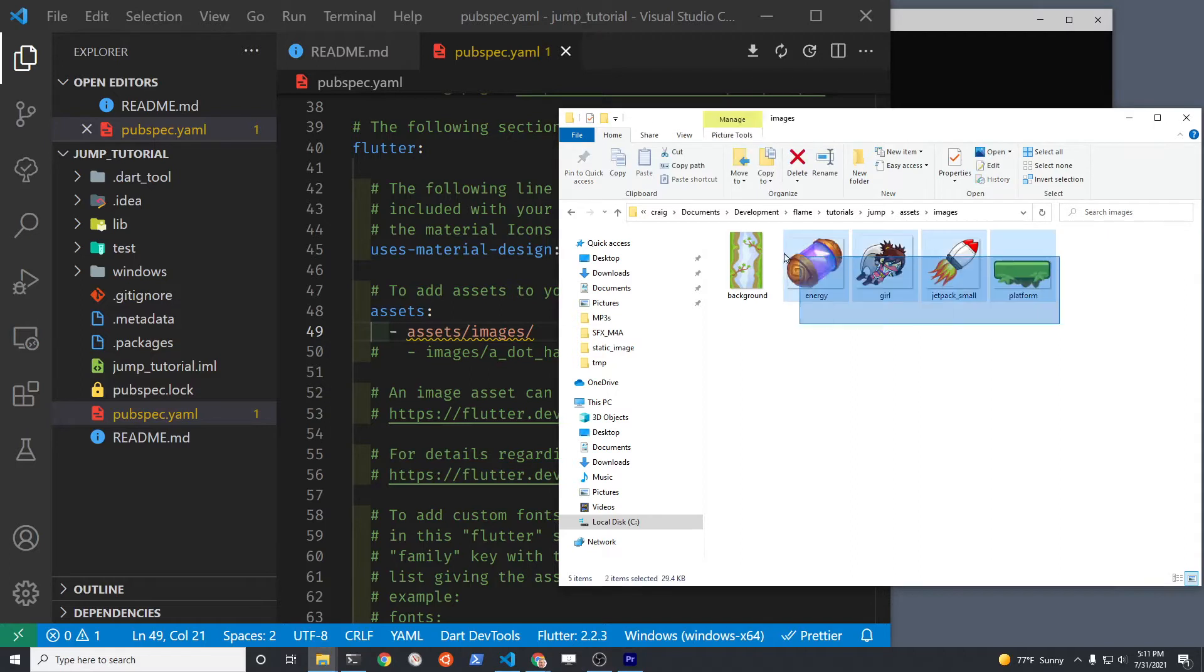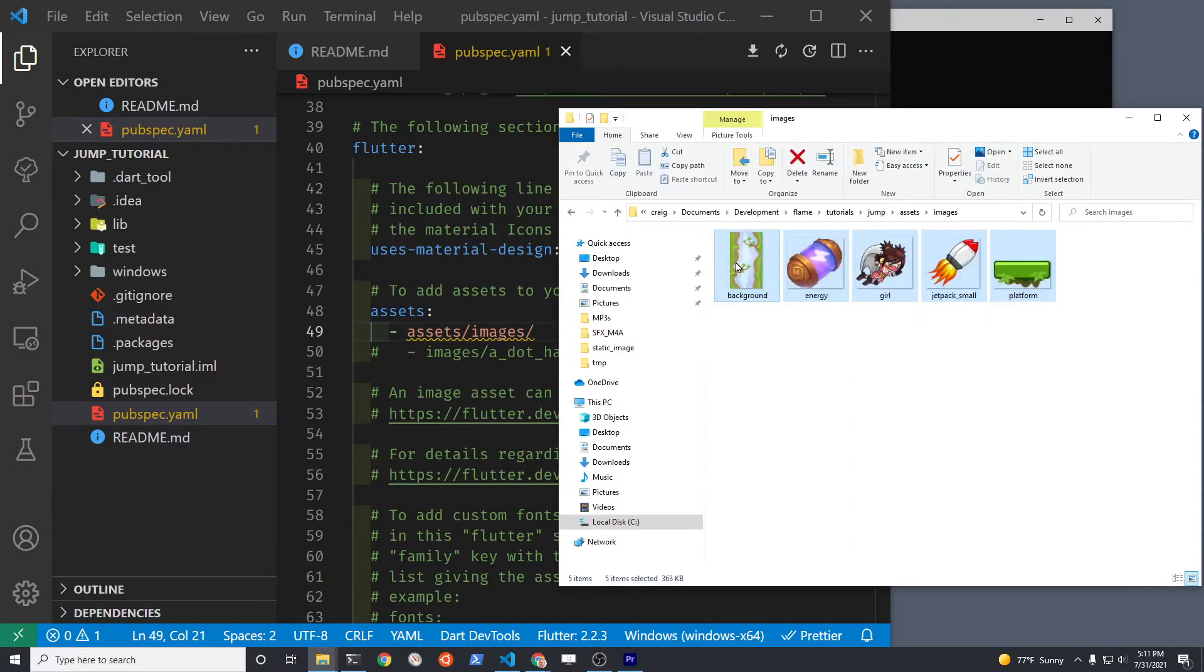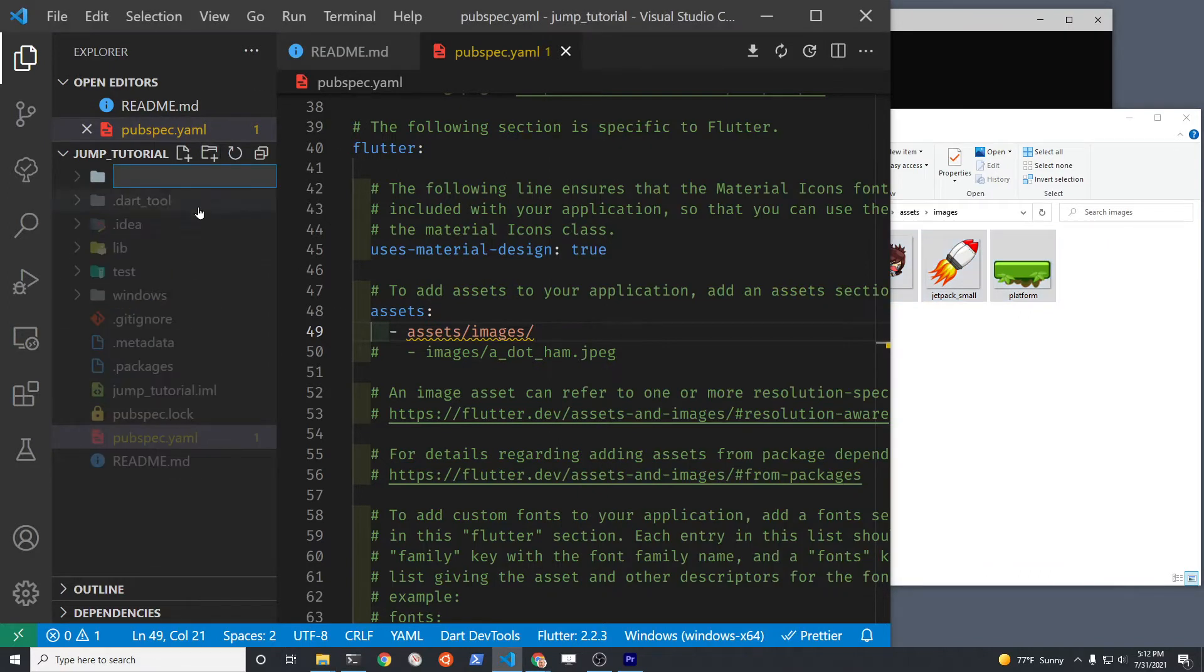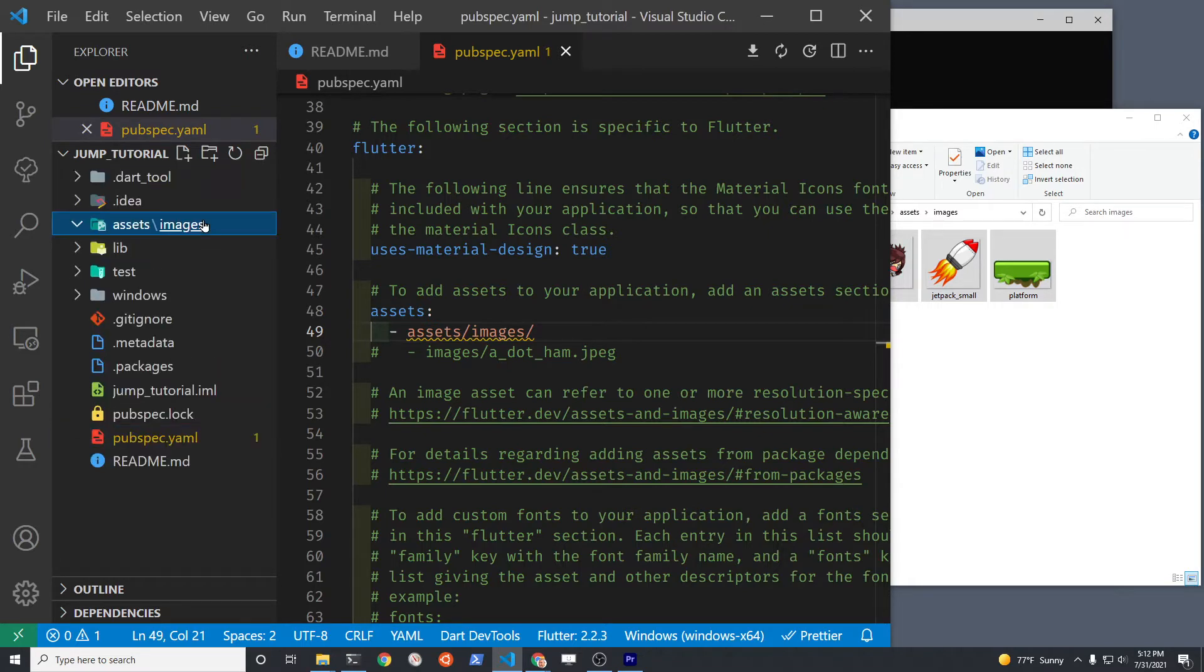In the main root folder of your project, create a subdirectory assets and then create another folder called images. Then get the graphics that you want to use for your game and drag and drop them into there.